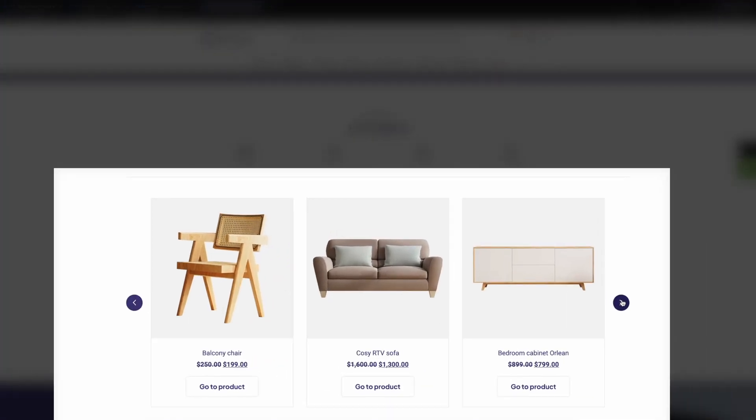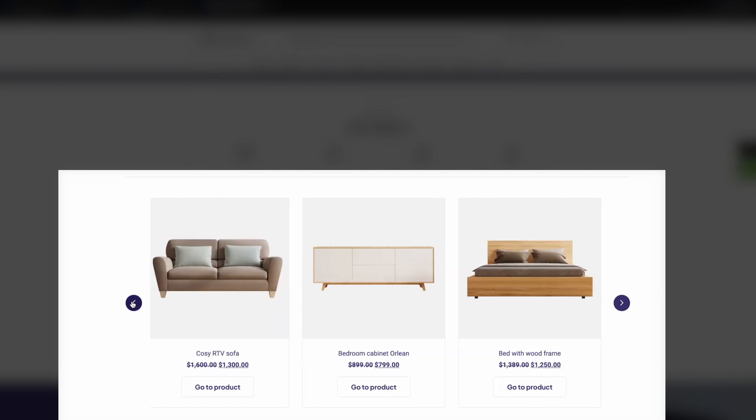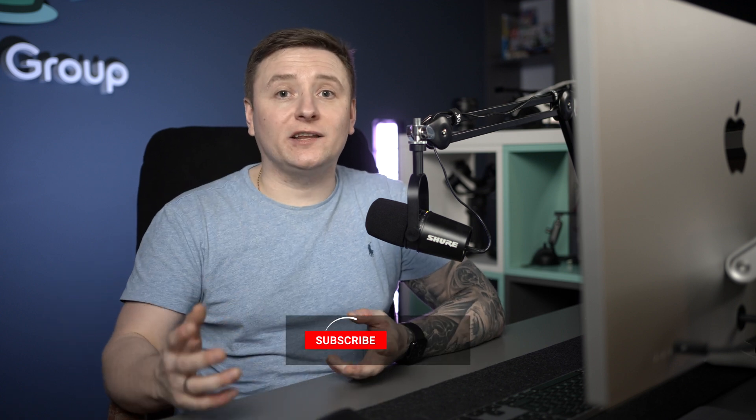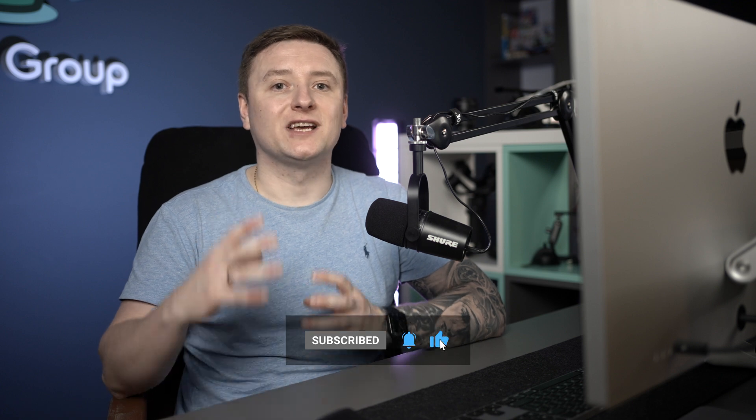Hey guys, it's Albert again. In today's video I'd like to show you how to create a custom product slider using query loops — you can see it on my screen right now. I'll leave the link in the top left corner and also in the description below. If you haven't subscribed to the channel yet, please do so, as it helps me make better videos. Okay, let's not waste time and get down to business.